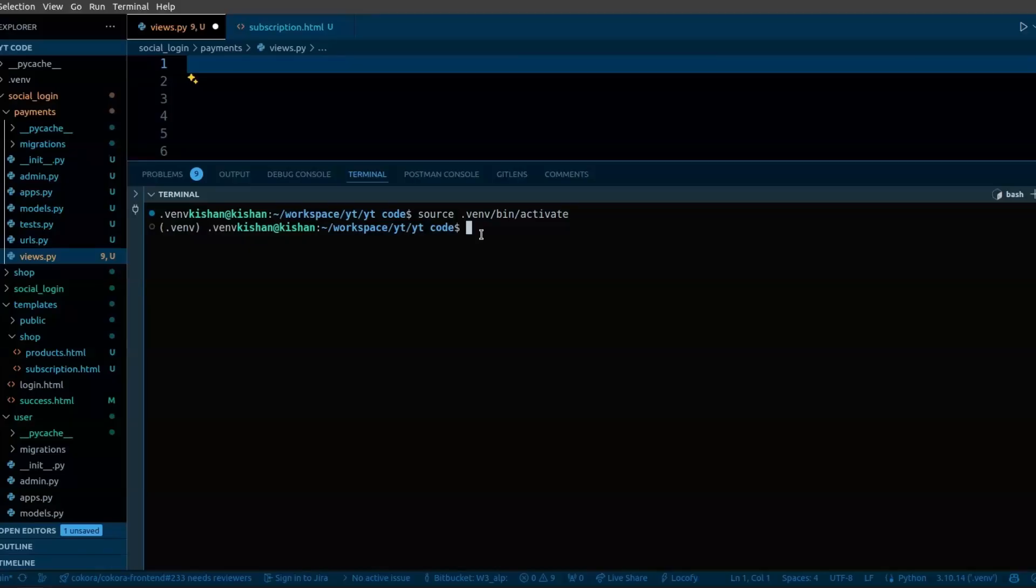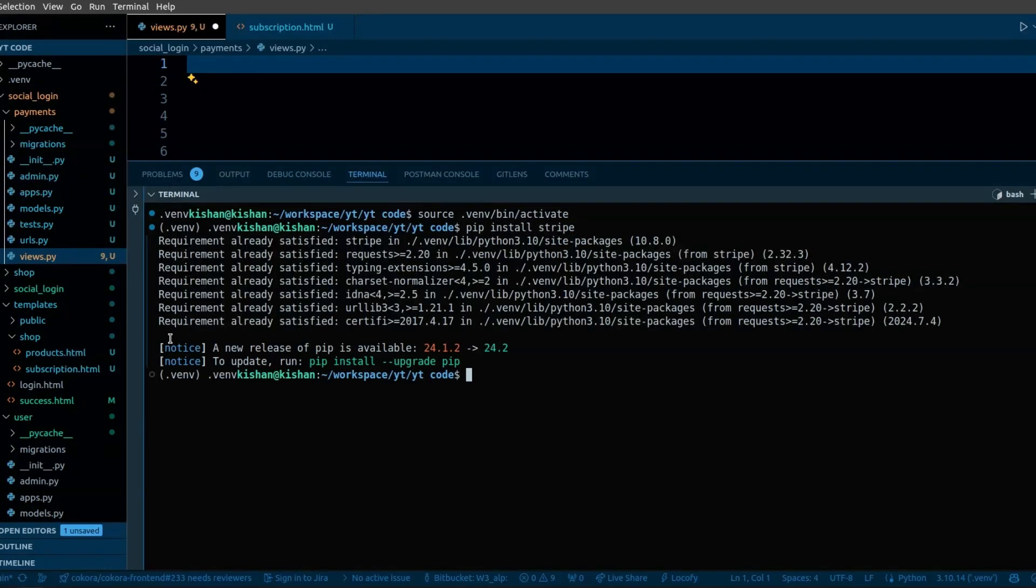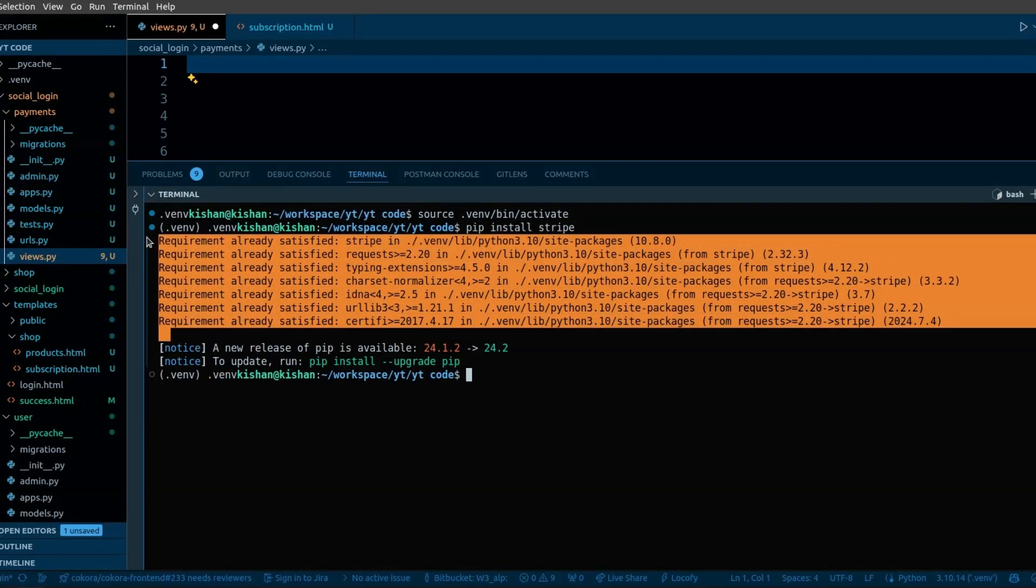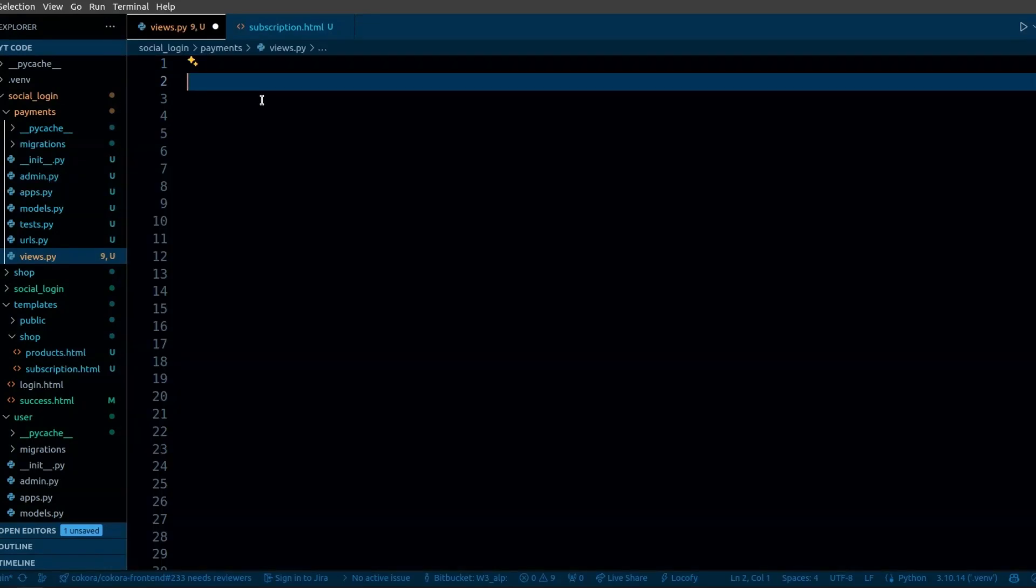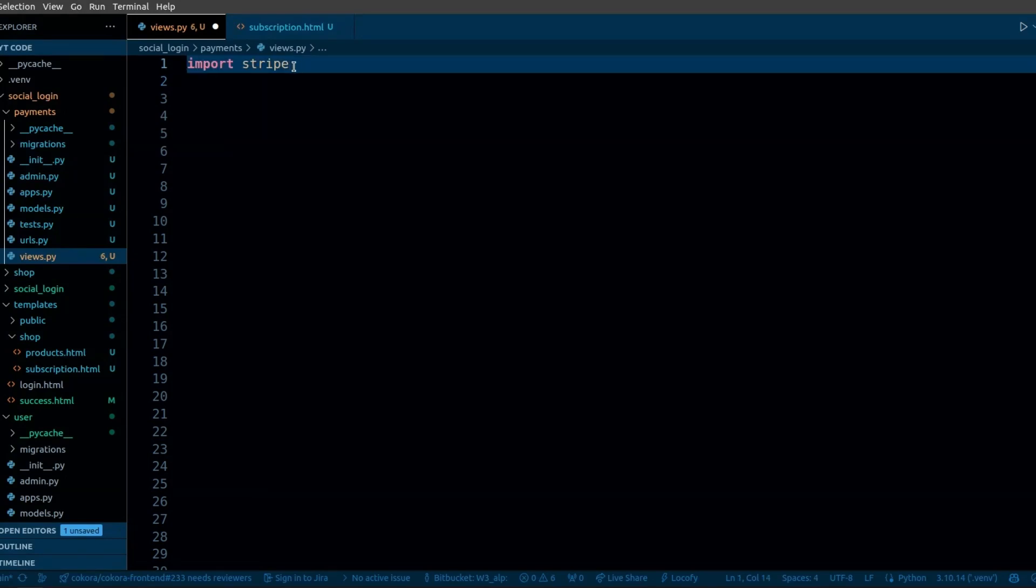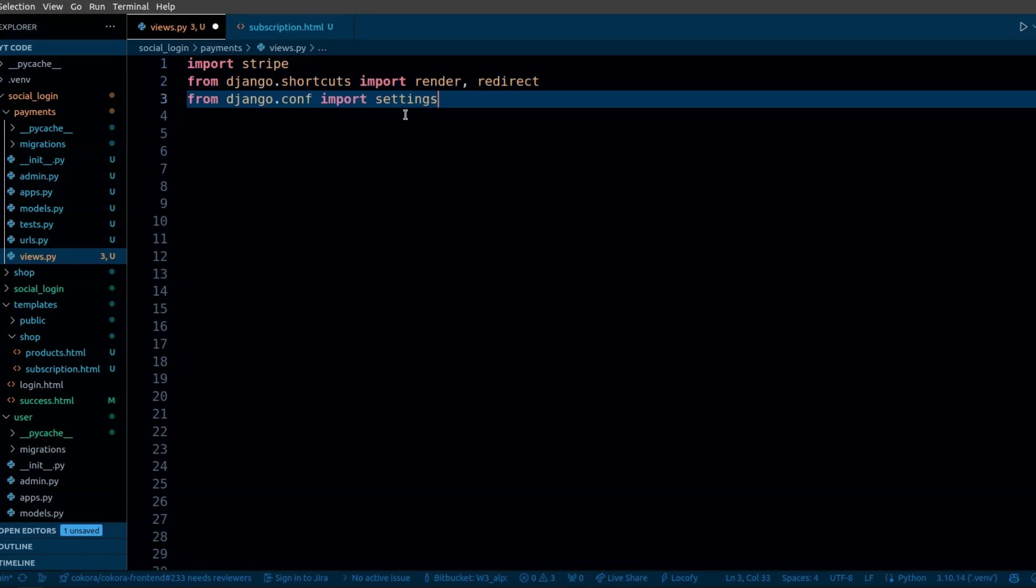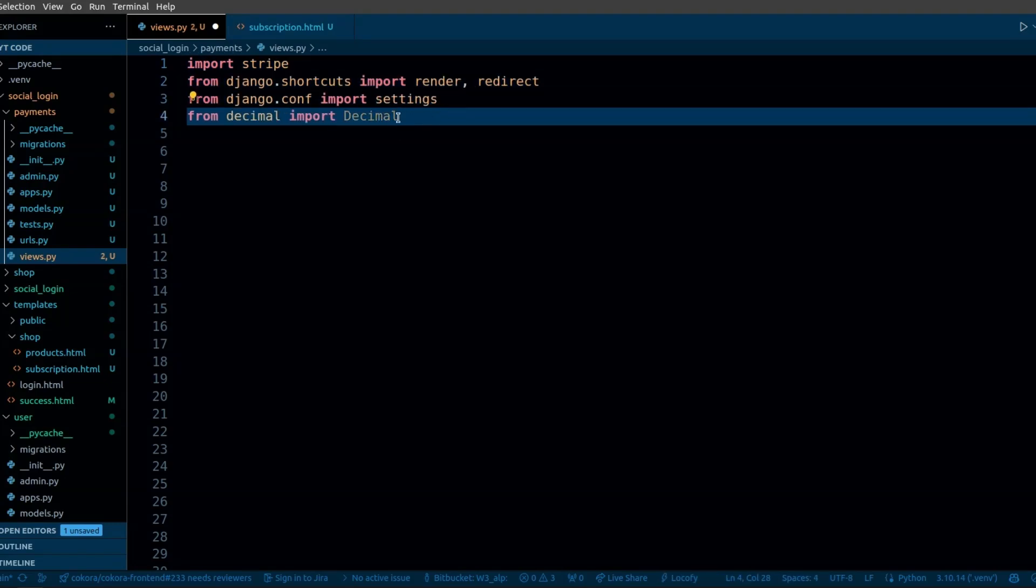To implement Stripe in Django, first we need to install the Python package that is Stripe. It is already installed in my system. Now we need to create a view that will handle the payment. First we are going to import Stripe and then we will import some required modules and functions that we are going to use in our code.